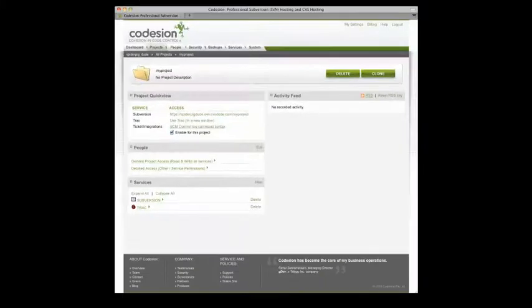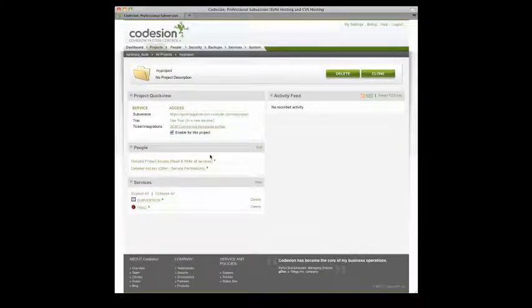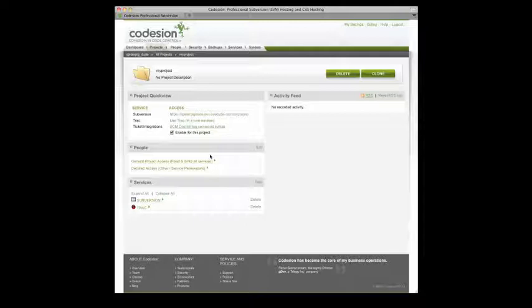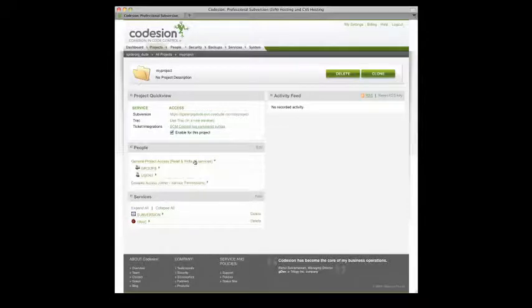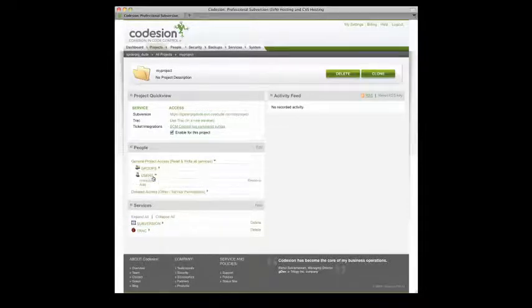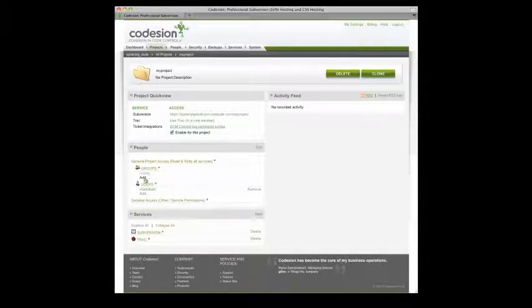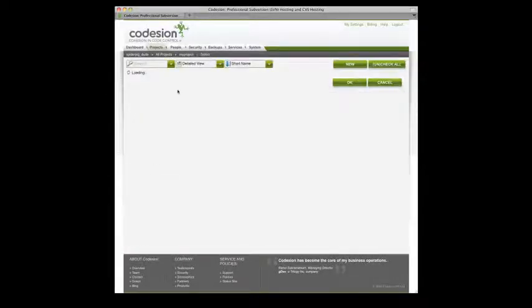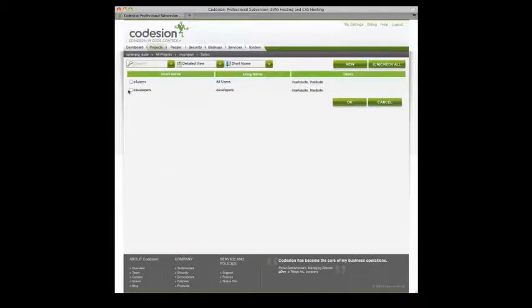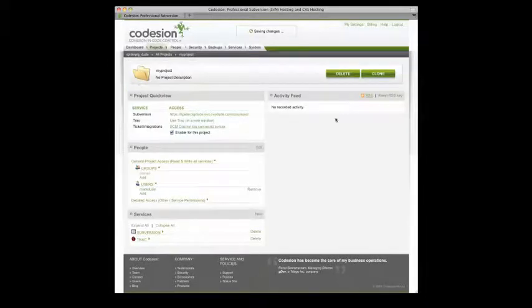Next you must assign some users or groups to the project. There is no point in creating a project if no one can access it. So let's do it the easy way. First I click the General Project Access tab. Notice that the default admin user is already added. But I want to add the group that I added earlier. So I'm going to click Group. Click Add. Select the developers group I created earlier. Click OK. And you're done.